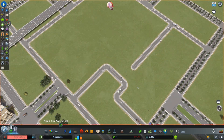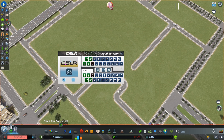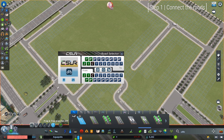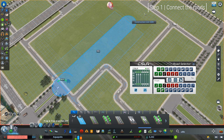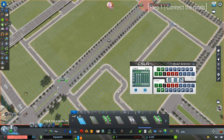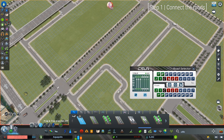First, open the CSUR Road Selector to build the main road from bottom left to top right. The road has three lanes in each direction separated by median, so we can select this road by checking lanes 1, 2, and 3, then click the arrow to switch from a one-way road to a two-way road, and we can lay down this main road.